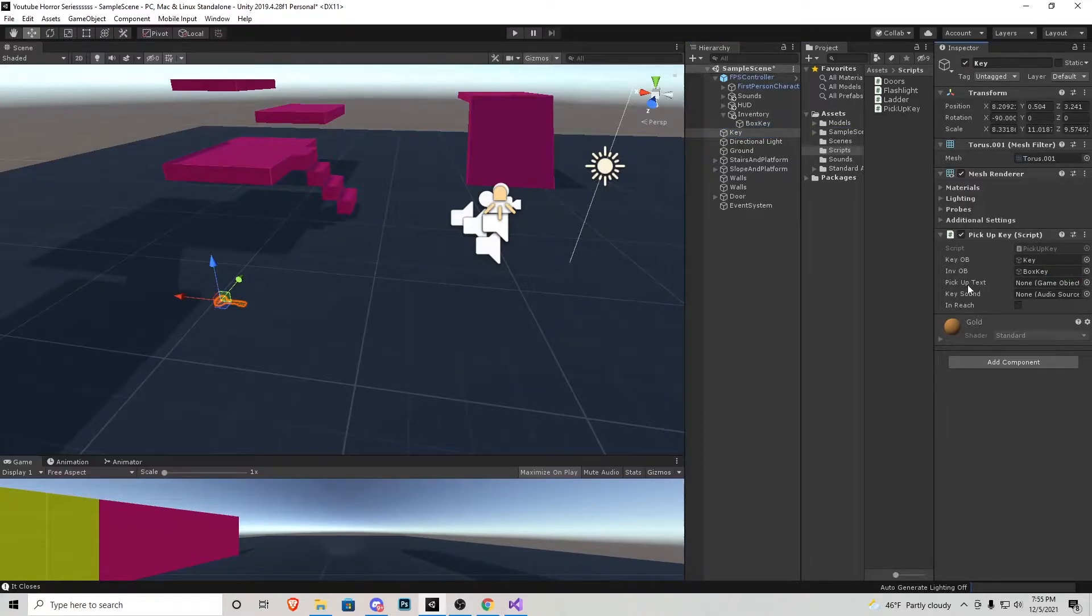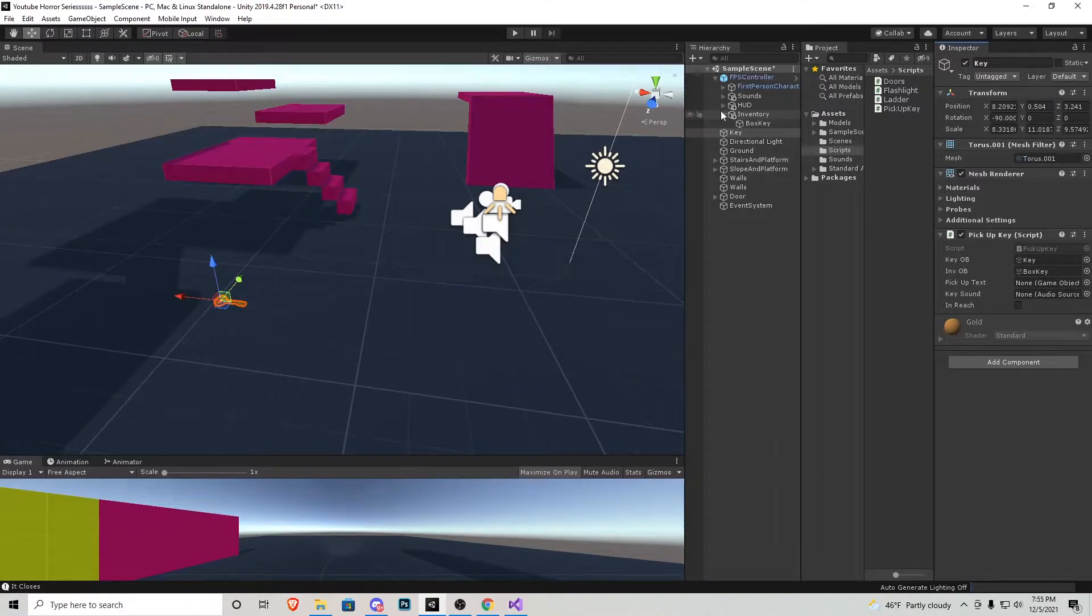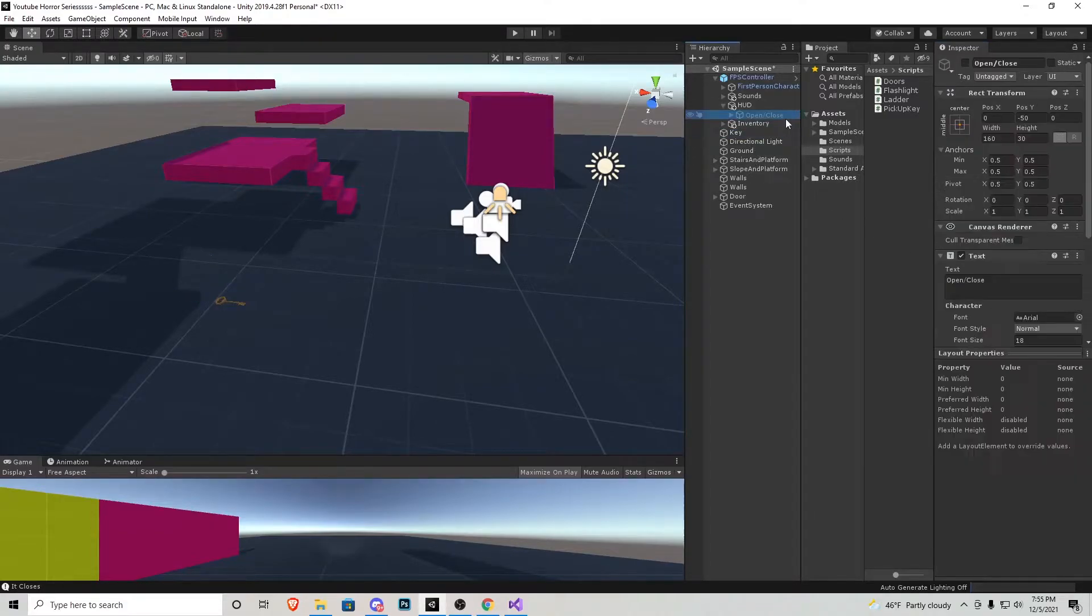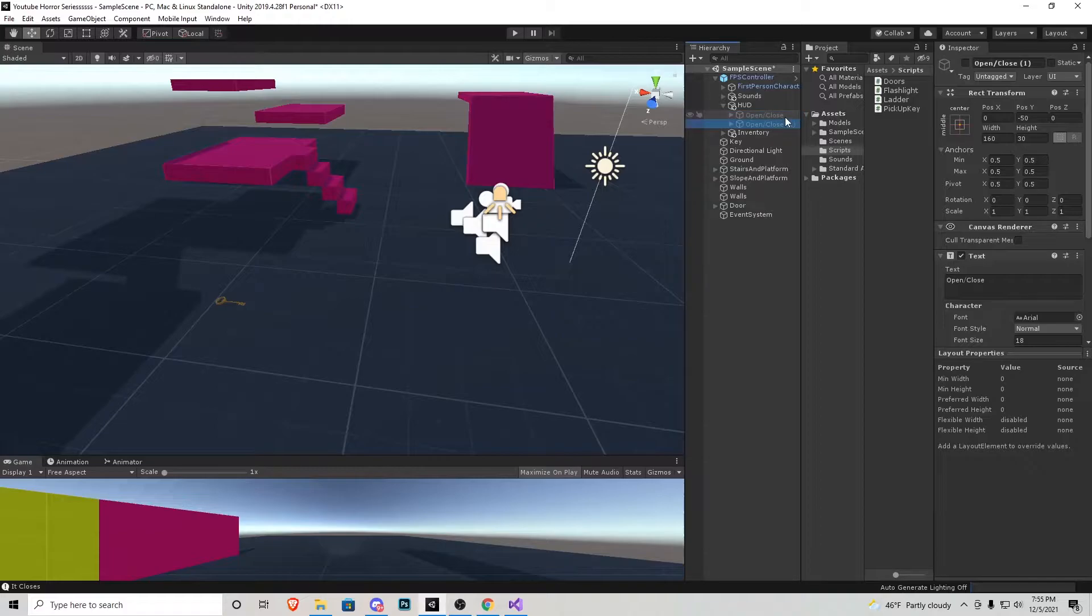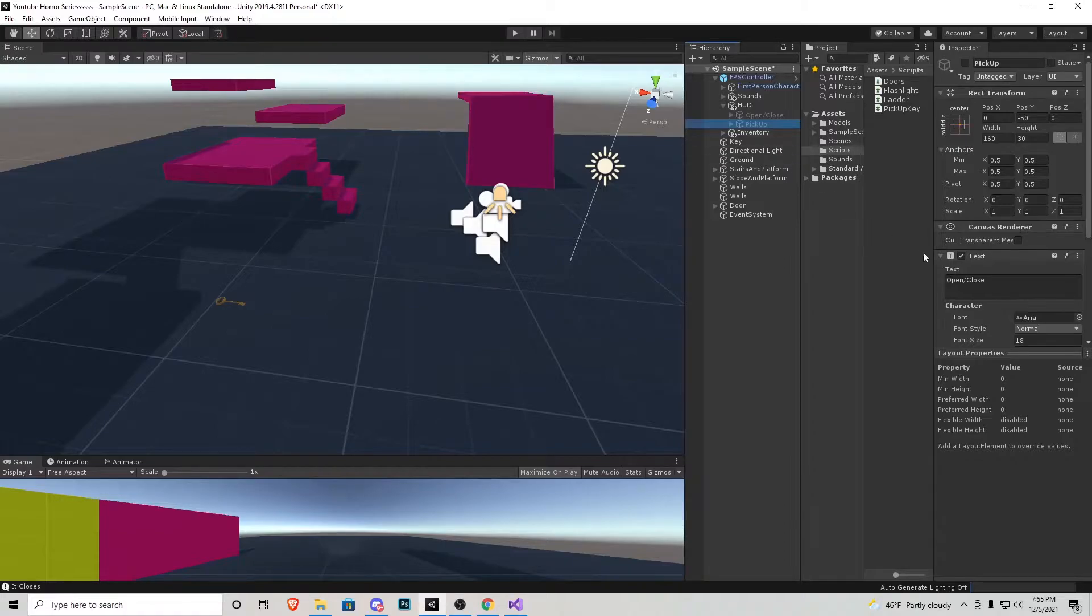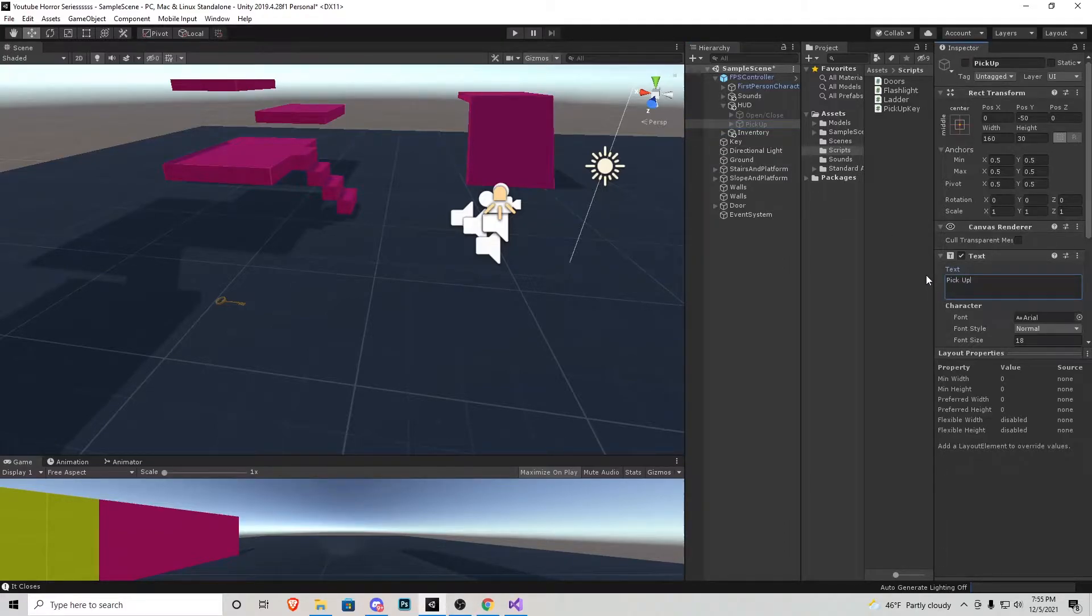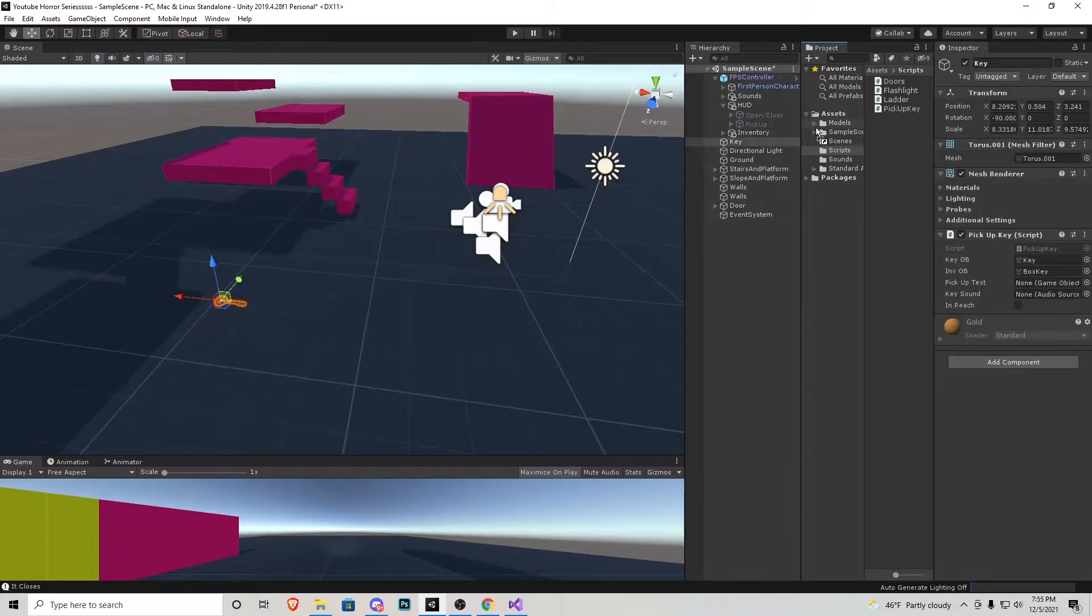Pressing that key object one more time. Now that box key that we just created can go right into inventory object. Next up we need to set up the pickup text. How I'm going to do that is I'm going to go into the HUD of the character. This open and closed, I'm just going to duplicate and I'm going to rename that to pickup.